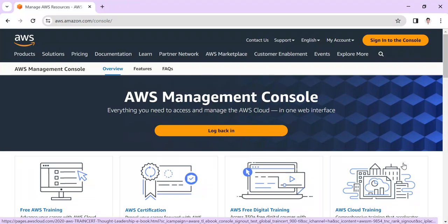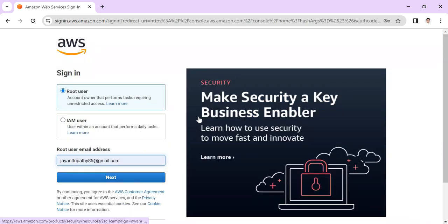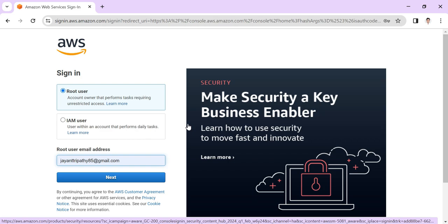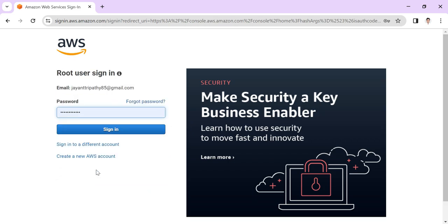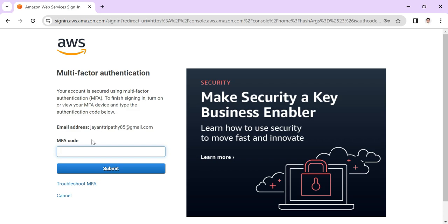Hi everyone, in this video we're going to discuss how to add multi-factor authentication in our AWS console. Here I'm going to sign in to the console. I provide my email address and password. You can see that it asks me for the MFA code, multi-factor authentication code.